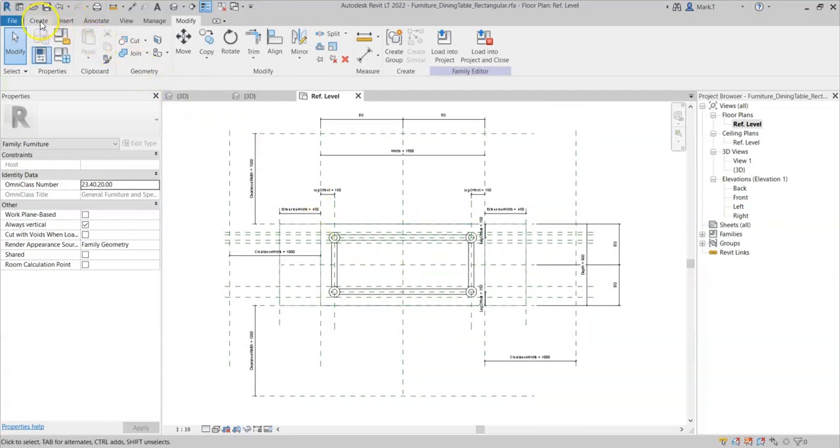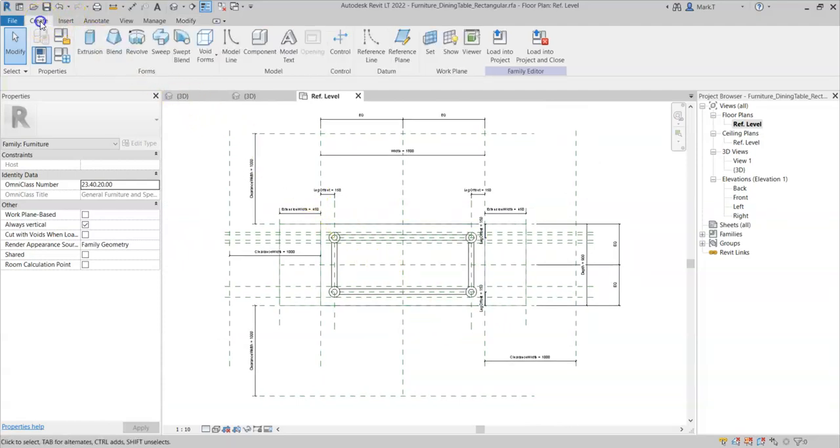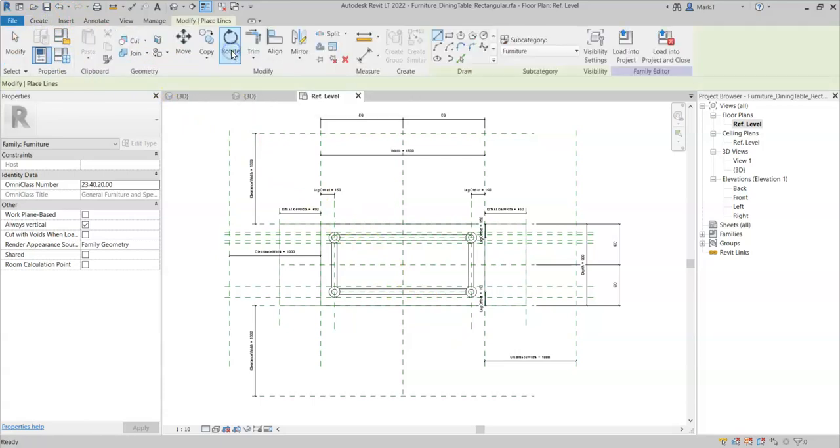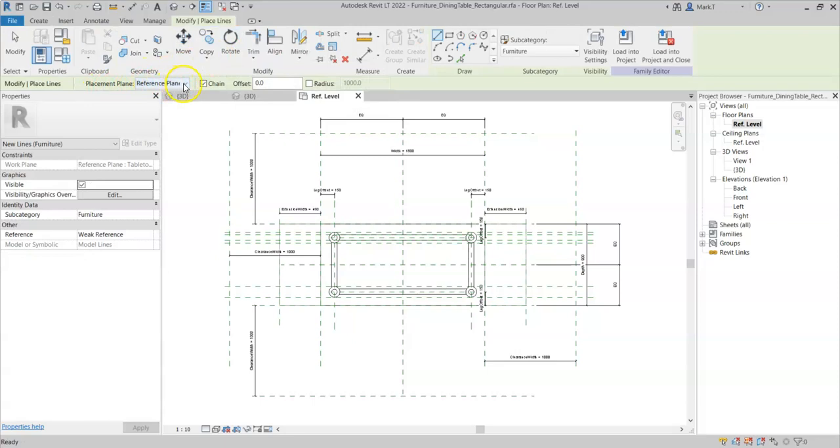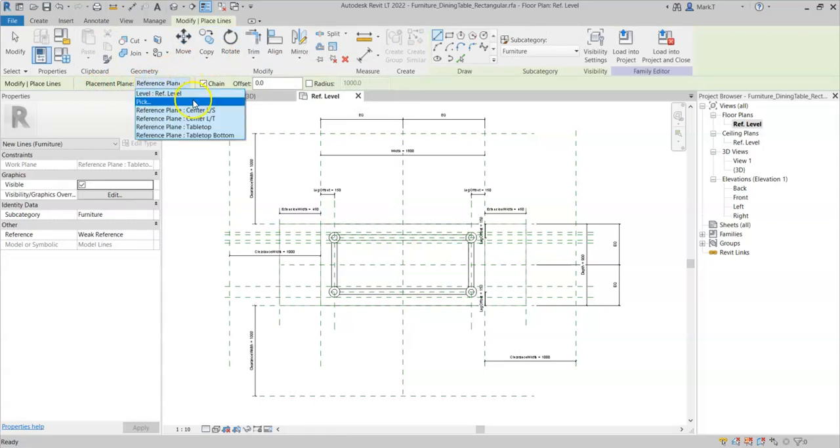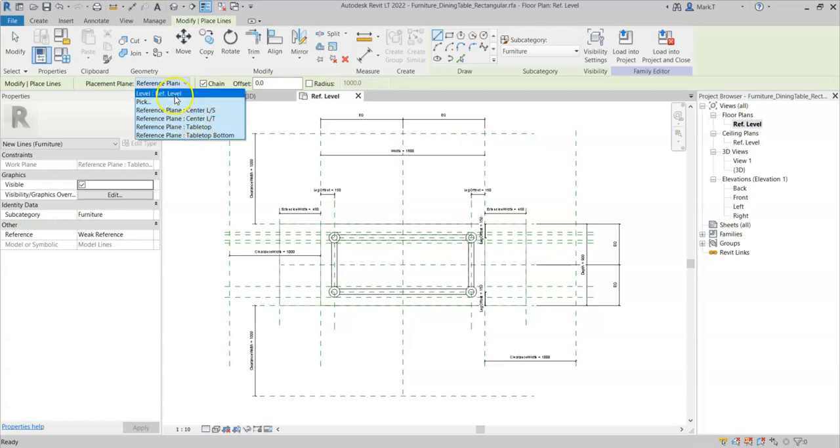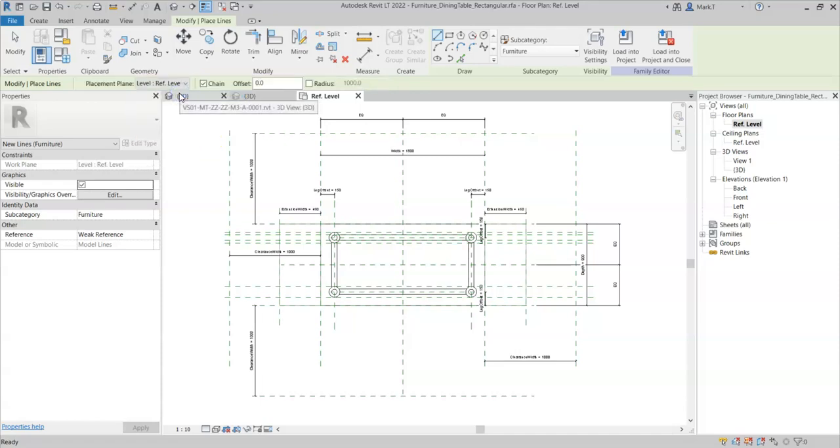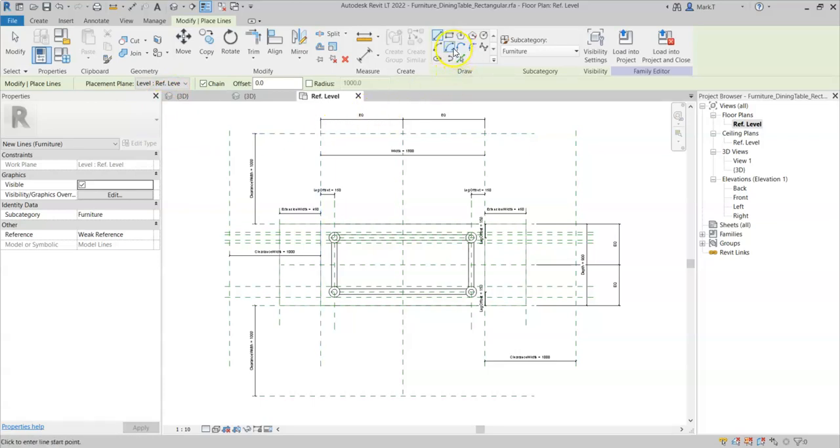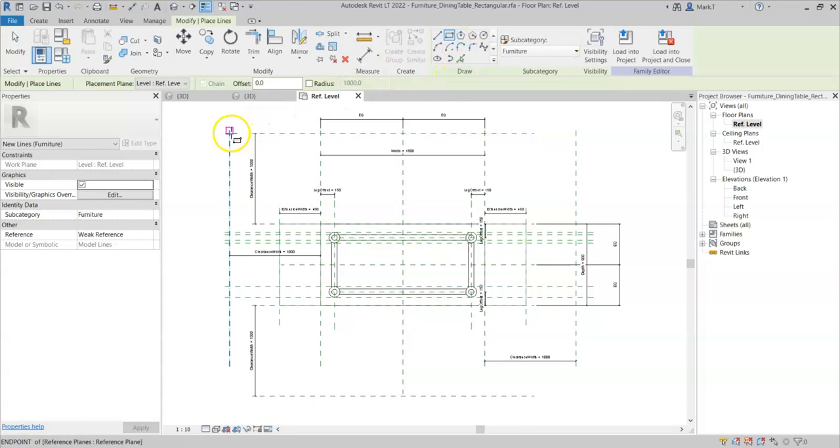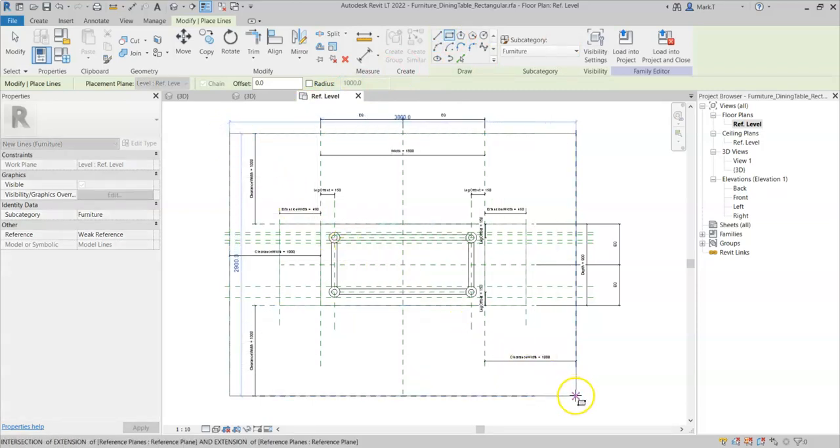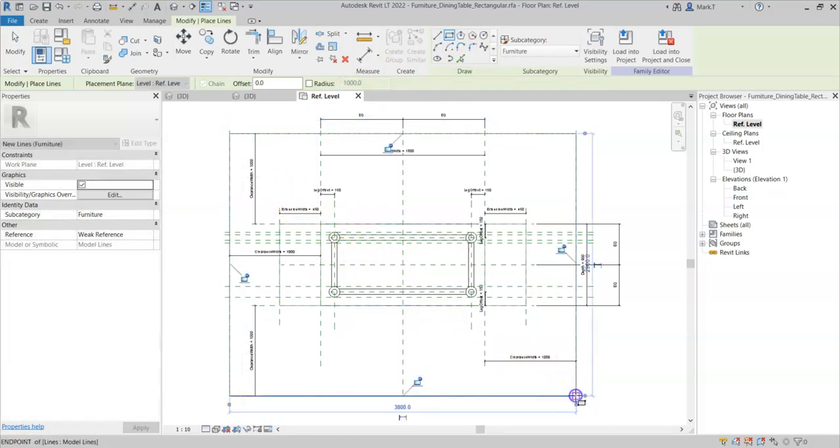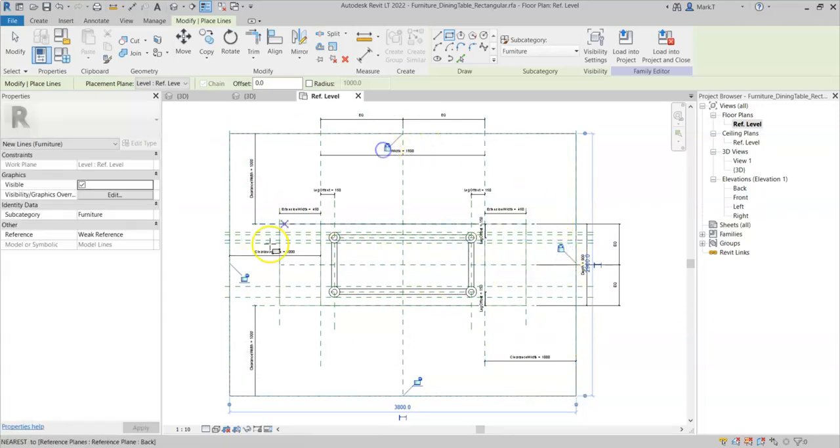So now I want to go to create model line. I have the option of choosing a placement plane. And I don't want it to be the table top bottom, I just want it to be the reference level. So I can choose rectangle, wait until it highlights the reference planes, select and use the padlock.